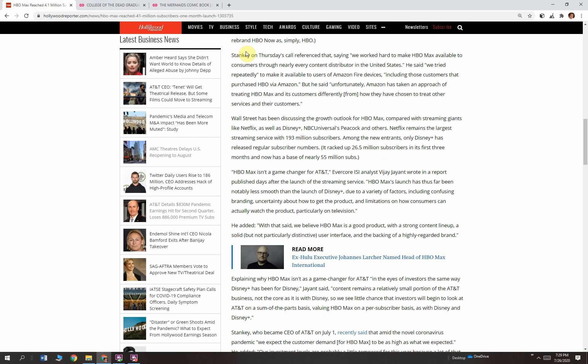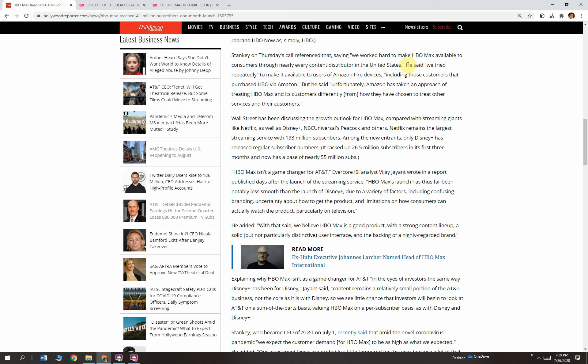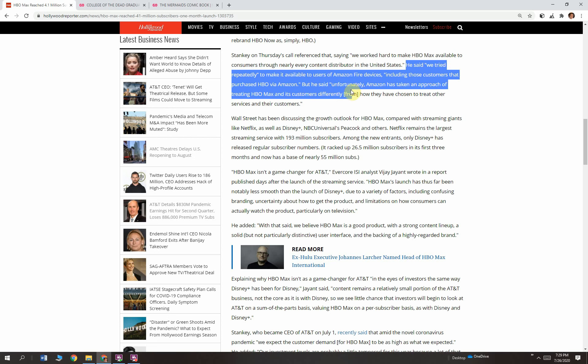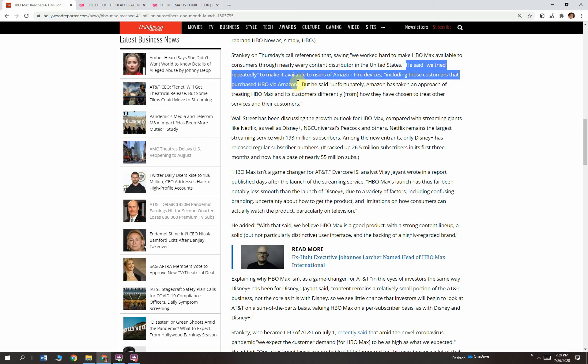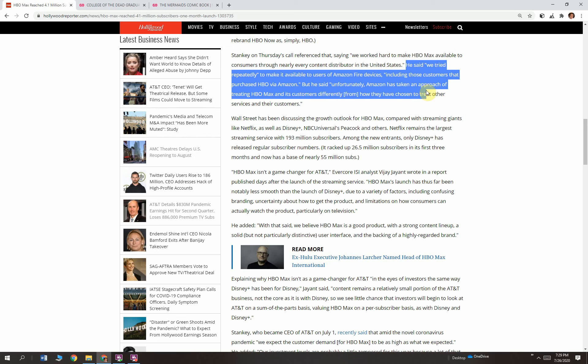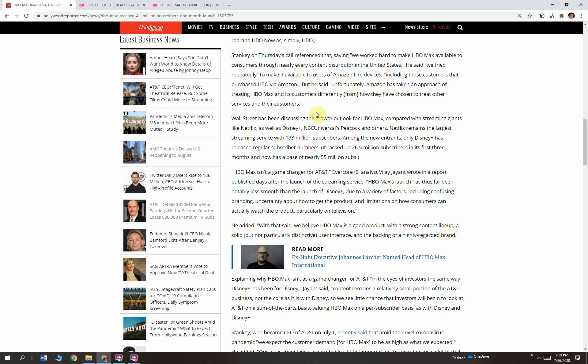Stanky on Thursday's call referenced that, saying, quote, We worked hard to make HBO Max available to consumers through nearly every content distributor in the United States. And good for that. Distribute your content everywhere you can. He said, We tried repeatedly to make it available to users of Amazon Fire devices, including those customers that purchased HBO via Amazon. But he said, Unfortunately, Amazon has taken an approach of treating HBO Max and its customers differently from how they've chosen to treat other services and their customers. Amazon Fire is basically saying you're a strategic competitor. So we're not going to so quickly make it easy for people to get HBO Max through their Amazon Fire. They can sue each other about it.